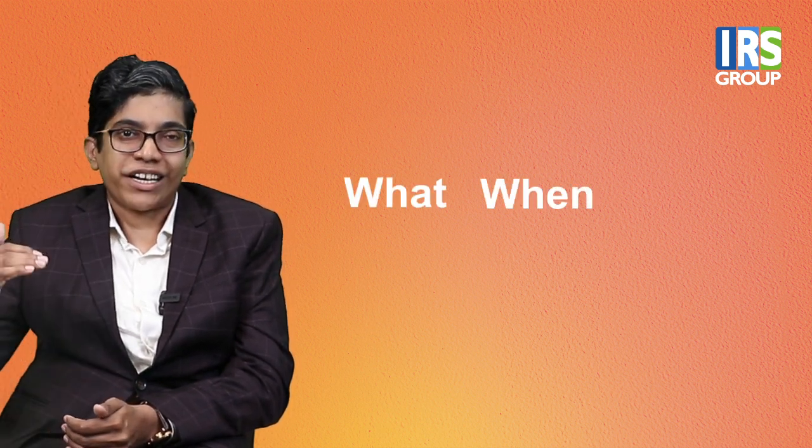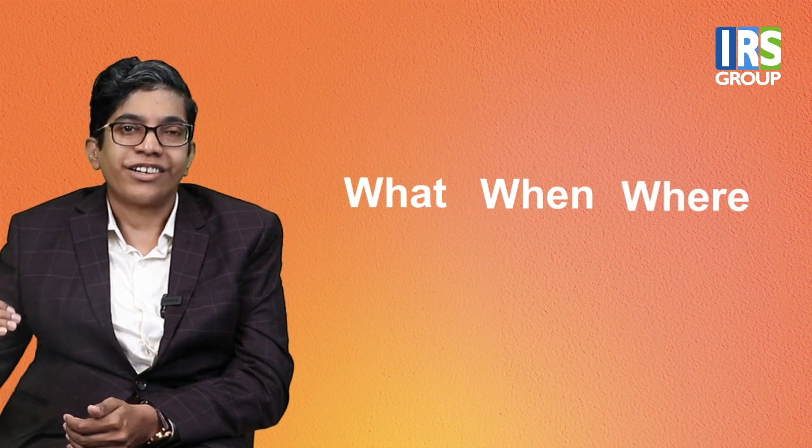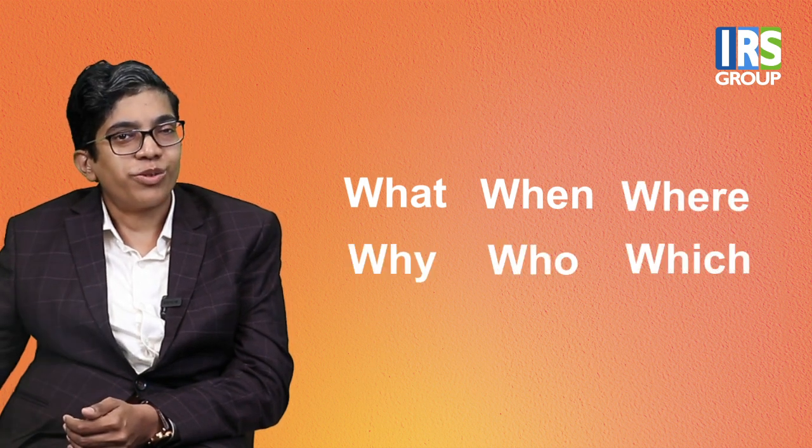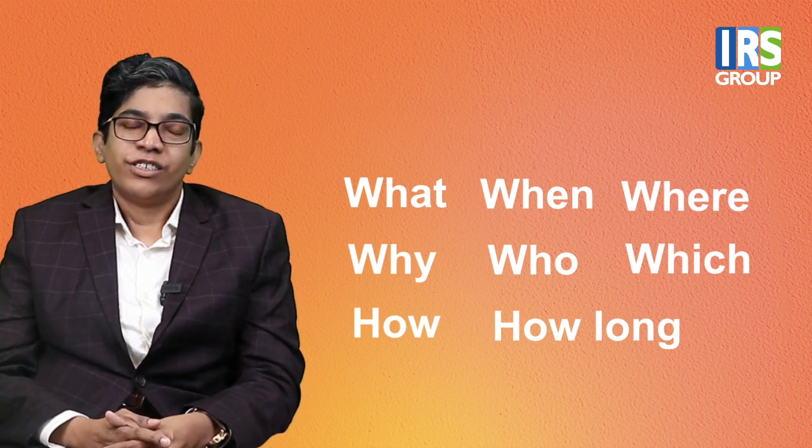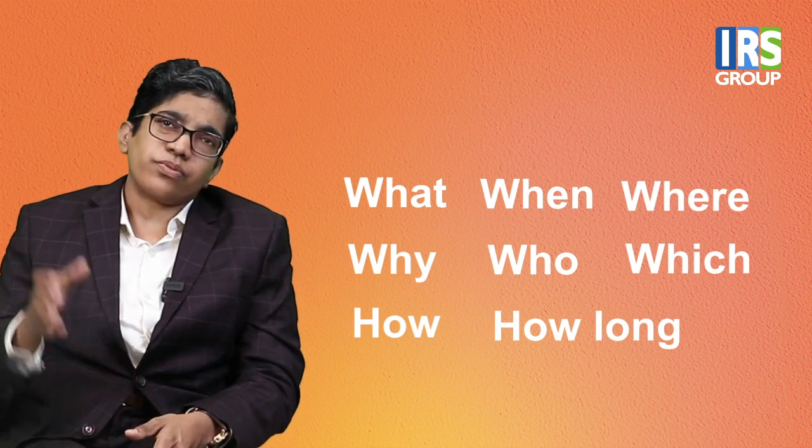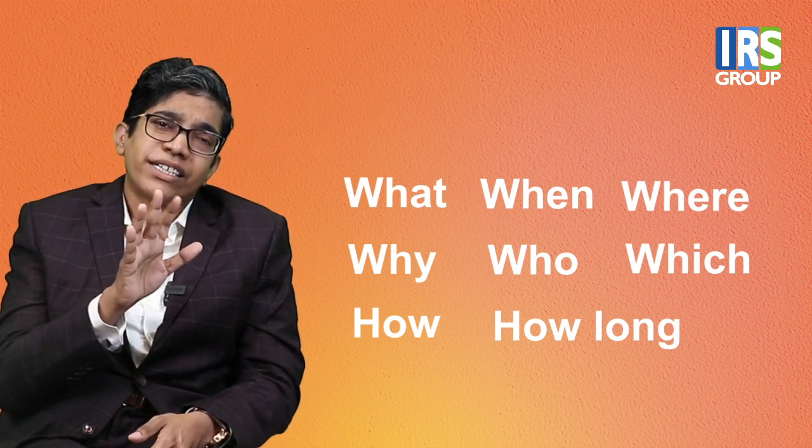So there are two kinds of questions. One question is open-ended questions and closed questions. Usually, these questions start with WH question words. For example, what, when, where, why, who, which, how. You can use how long also if you want. So these questions and examples are not applicable in any context. So use it appropriately. So let's start with what?